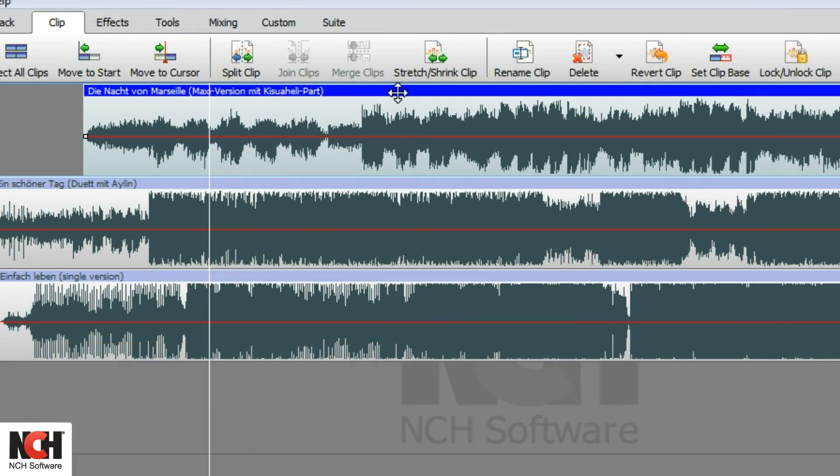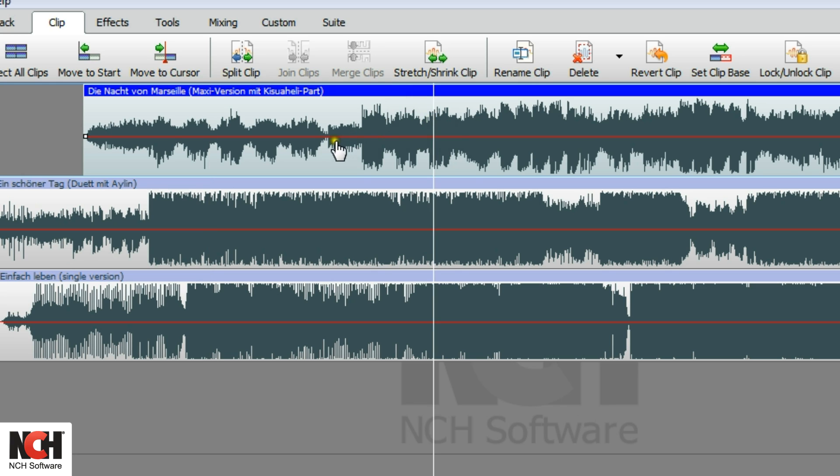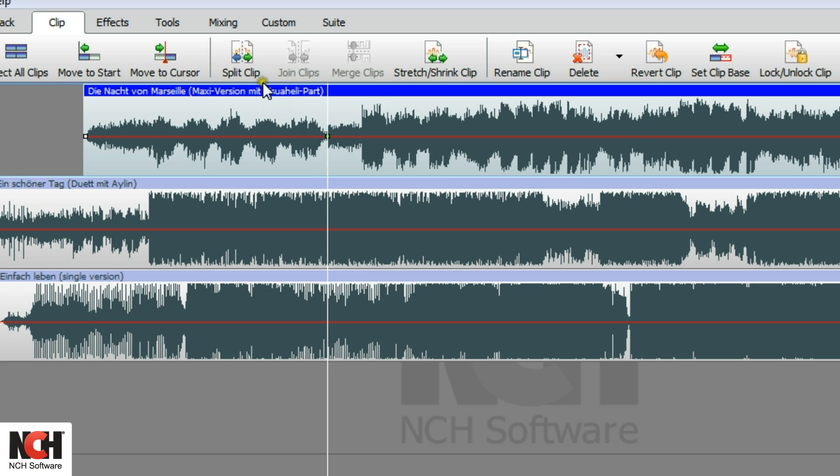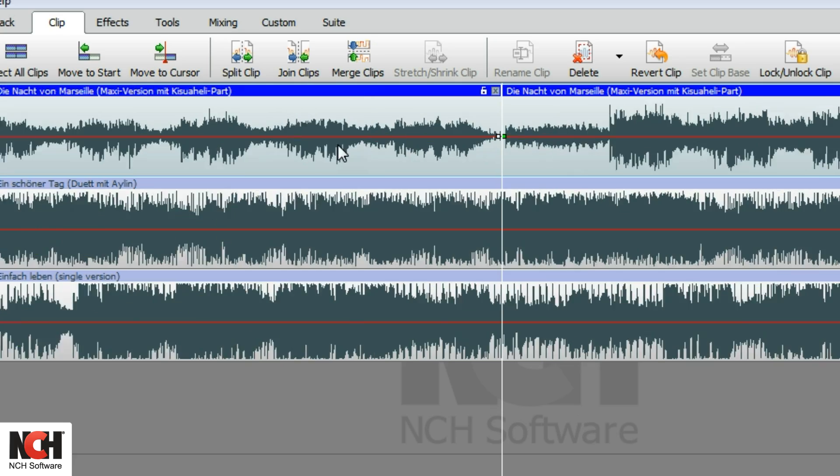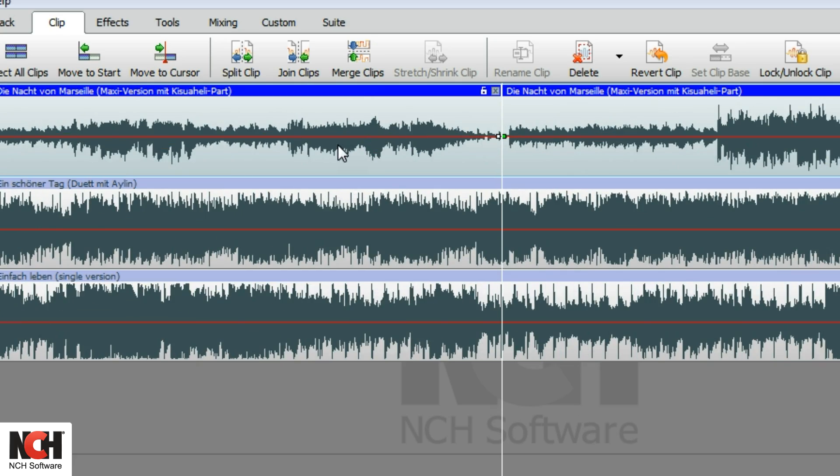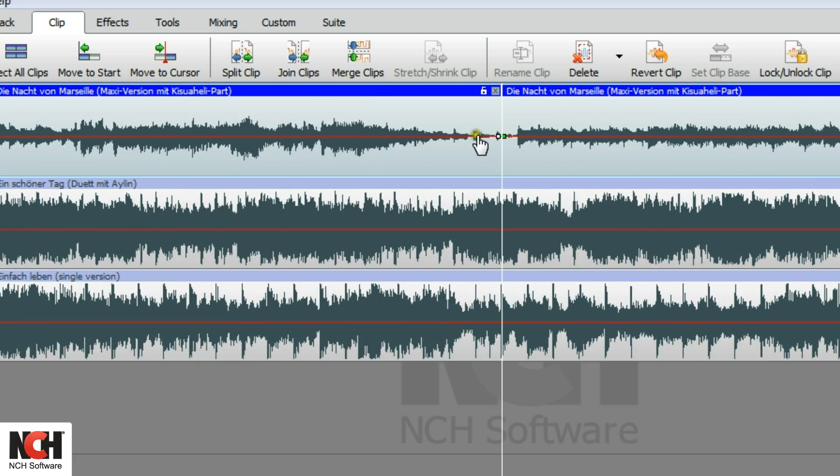To split a clip into two clips, select the clip, then place the cursor at the correct point, and select Split Clip on the toolbar. Use your mouse wheel to zoom in for greater accuracy.